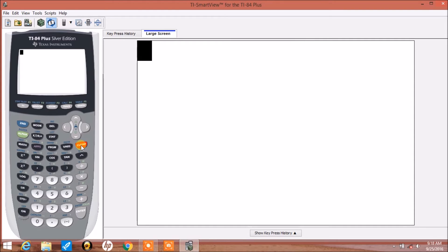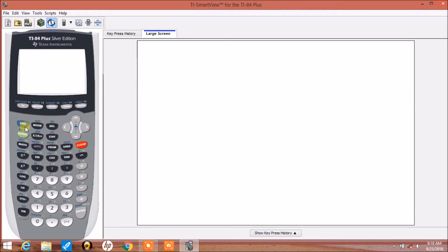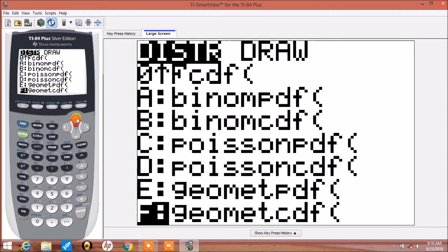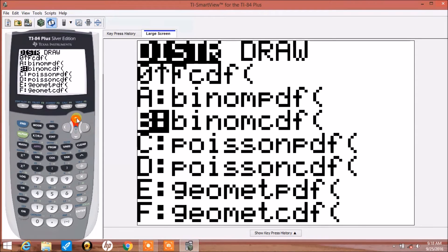So now we want the probability that x is less than or equal to 4. For that, we're going to use a cumulative density function. So again, we're going to do 2nd and press the vars key. We've accessed distributions — we'll arrow up for option B, which is binomial CDF, cumulative density function. So this will give us the probability of x less than or equal to 4.